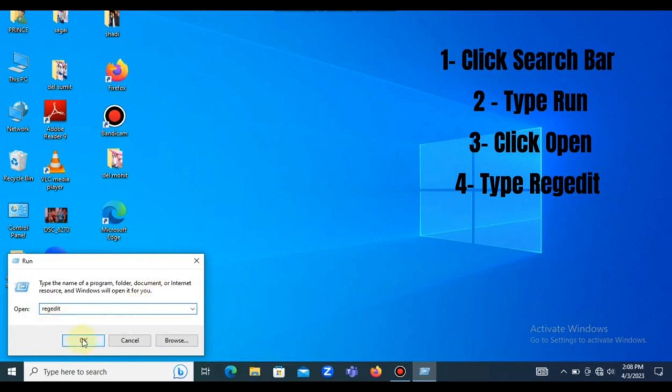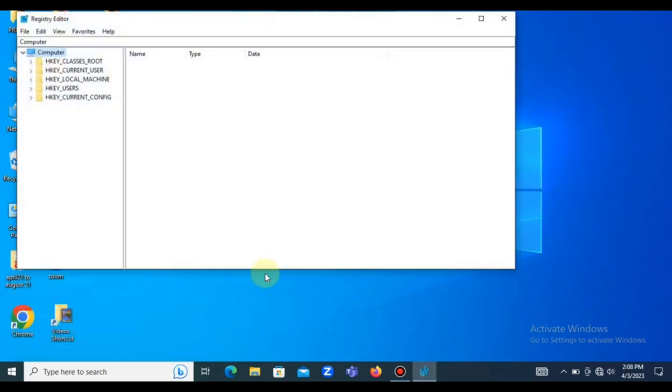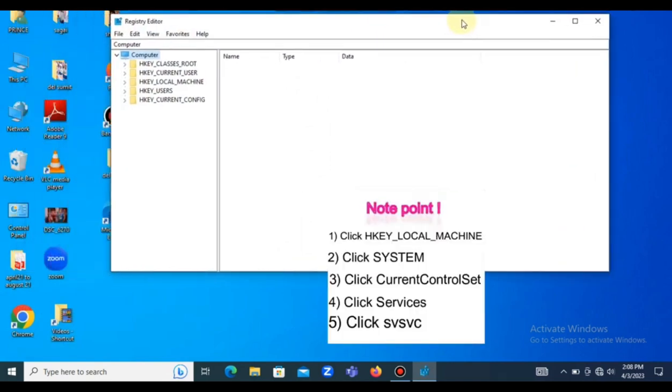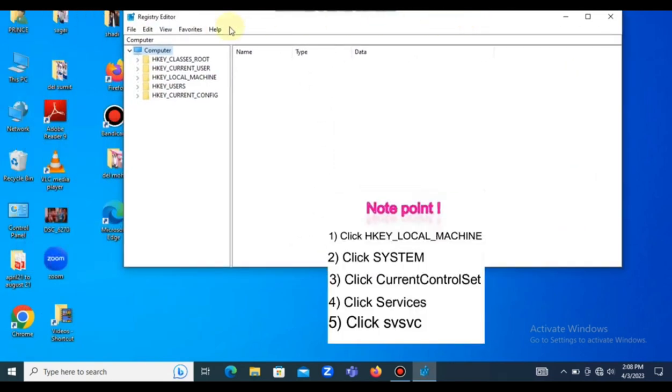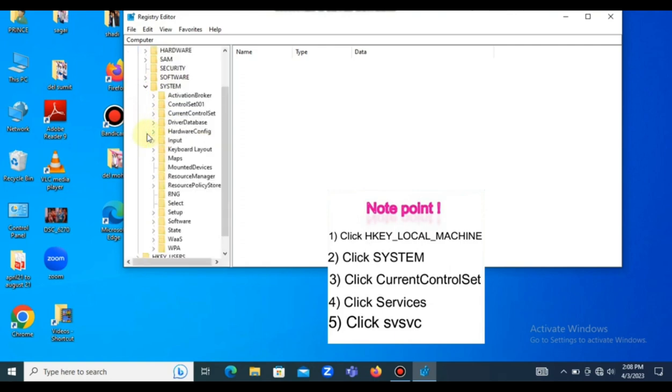After typing this, press okay. Now you need to be very careful here. Just follow this step. Can you see? You click on System. Now look for CurrentControlSet.